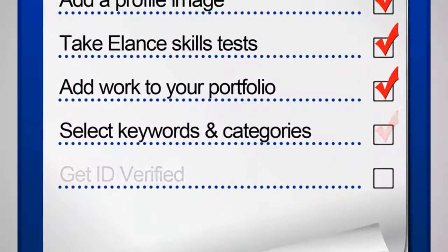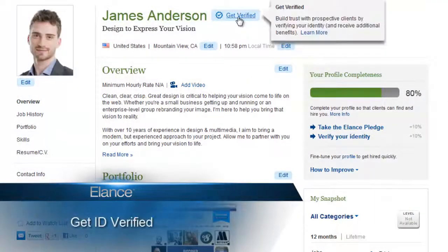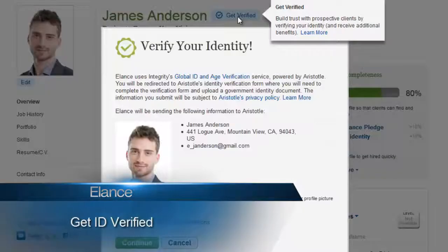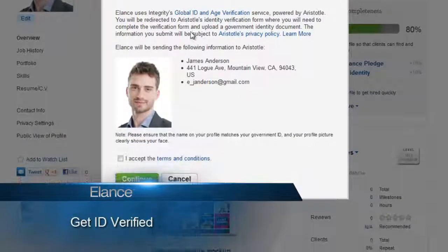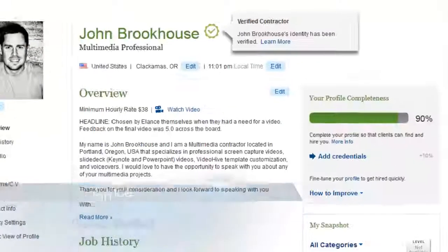Finally, consider getting ID verified. All that's required for ID verification is a valid government ID and a brief online interview to verify your identification.